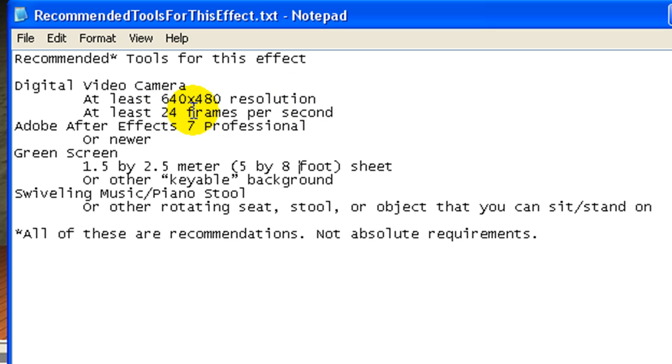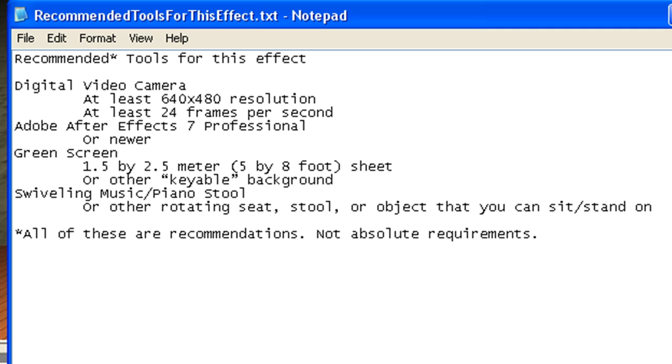You can probably get away with lower resolution or frames per second, it's all a matter of what you think looks good and what you can keep.